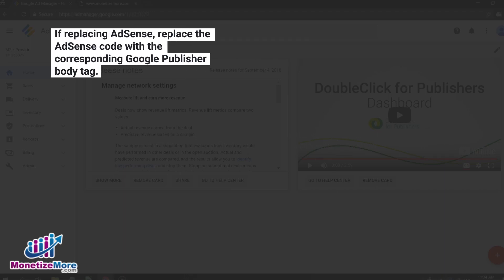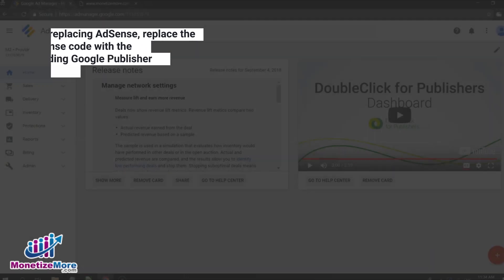If you are replacing AdSense, for example, you will replace the AdSense code with the corresponding Google Publisher body tag.